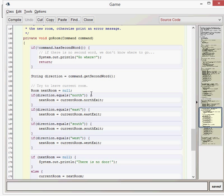We've got a room to work with using the direction. If the direction string equals north, then next room equals current room dot north exit. The current room object is a room object and it's got four fields: north exit, east exit, south exit, and west exit. We then say next room will equal whichever room that direction points to — for example, if it's north exit, that's what it's going to be.